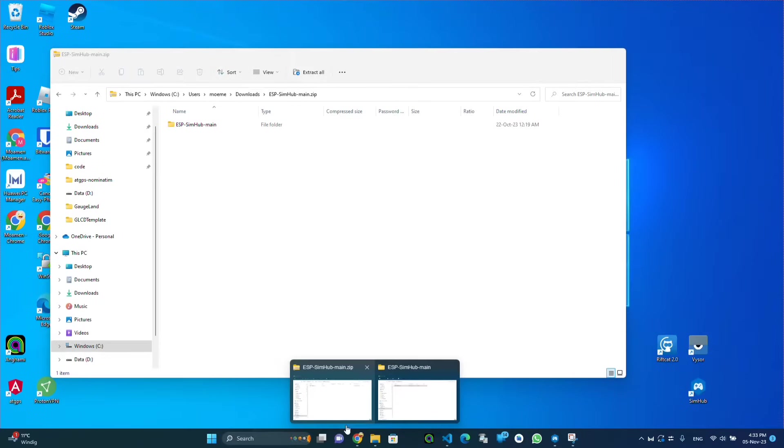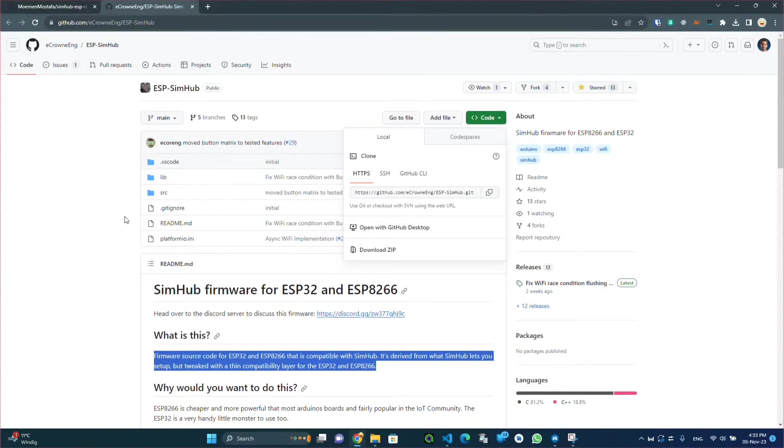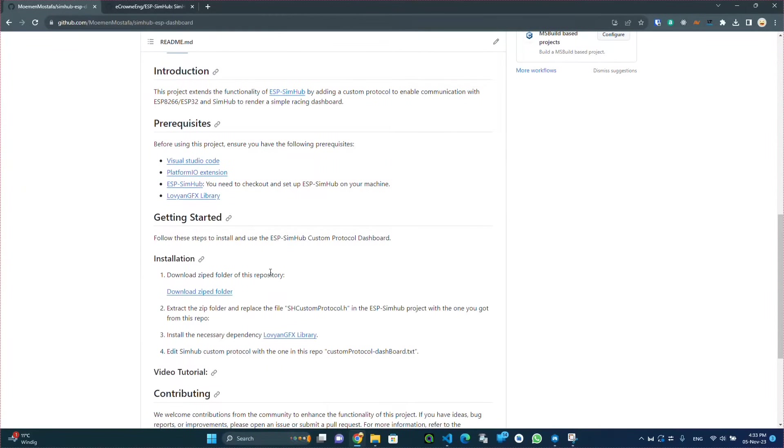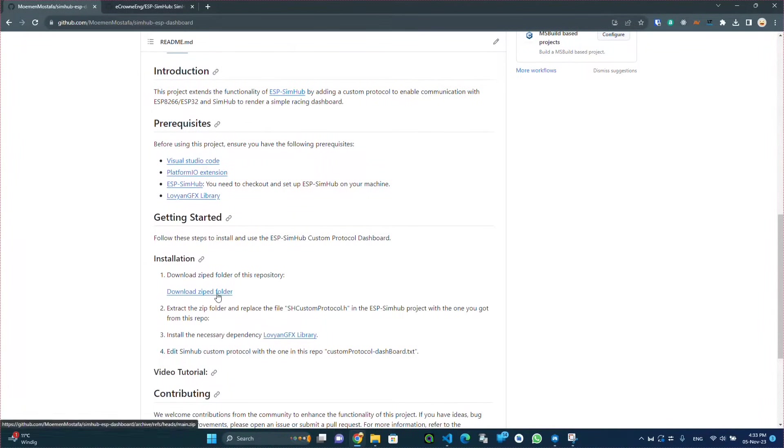The next step now is to download the code for the dashboard itself and to replace the files with the current files from the ESP SimHub project.